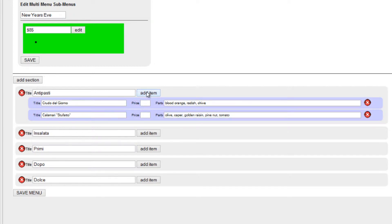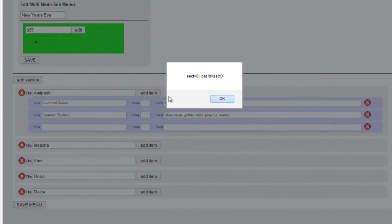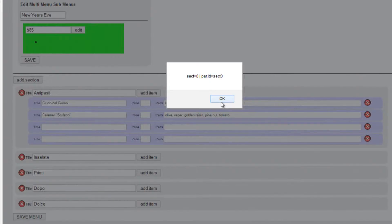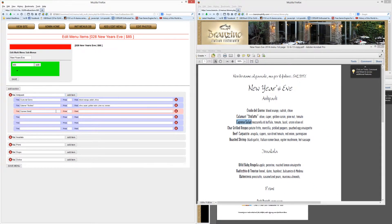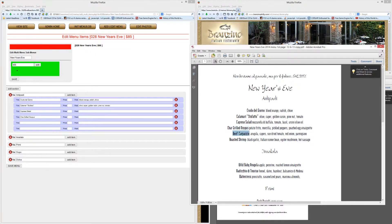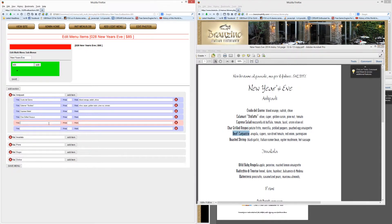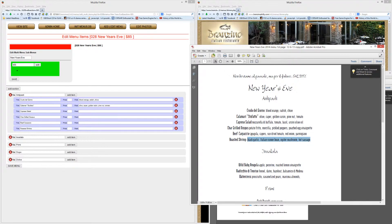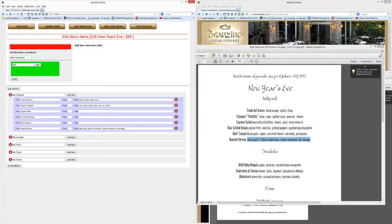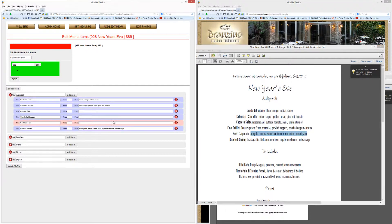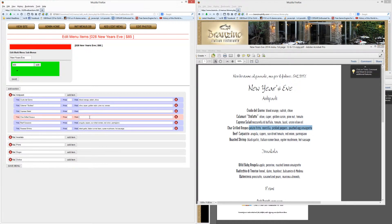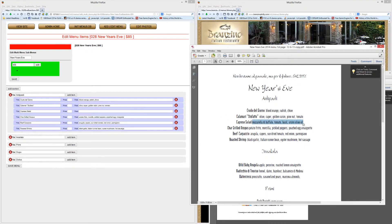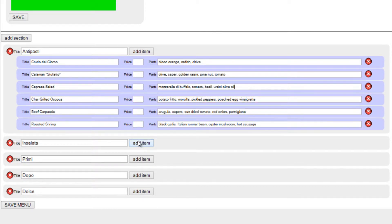Capri salad, octopus, beef carpaccio, and roasted shrimp. So there we go, no prices again because they're all included in $85, you can make a choice. Arugula, capers, etc. We're just going back up the list. Alright, so far so good. It may seem a little slow and redundant to watch me do this, but it'll help you memorize what to do.